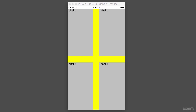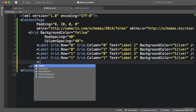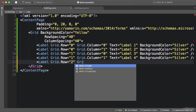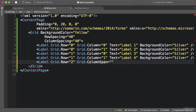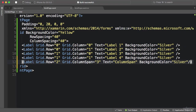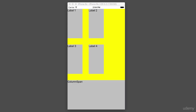Now let me show you something else about the grid. I'm going to add another label in the third row, but I want this label to take three columns. I add a label, assign it to the third row, and instead of setting Grid.Column I'm going to set Grid.ColumnSpan to three. I set the text to 'column span' and the background to silver. Here is the result — we have a label in the third row that spans three columns.